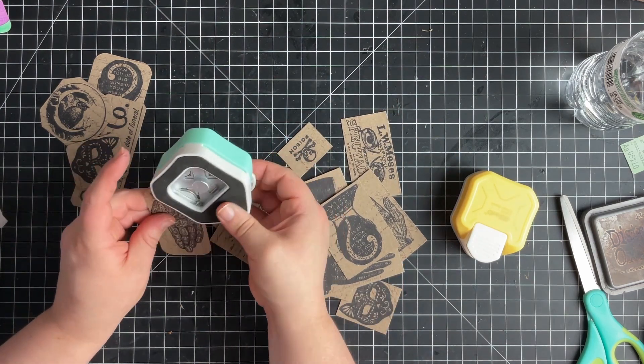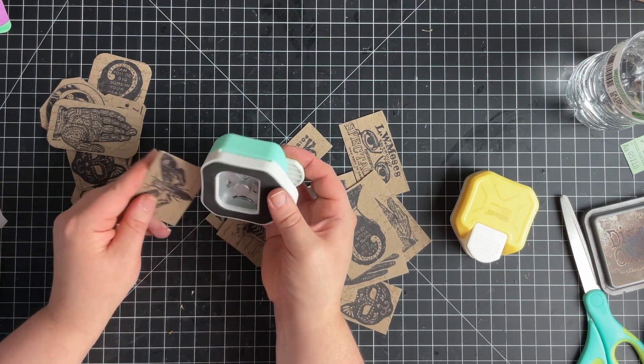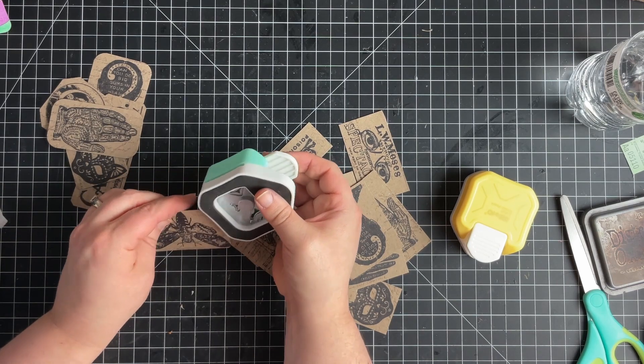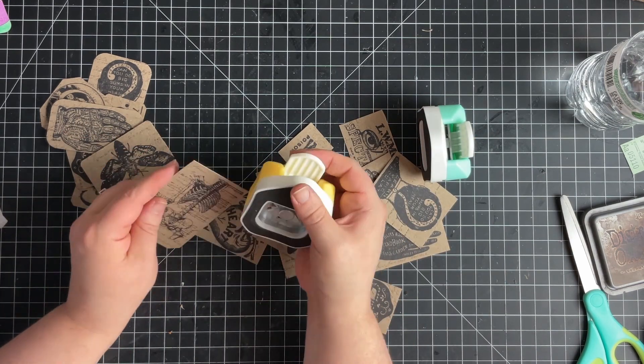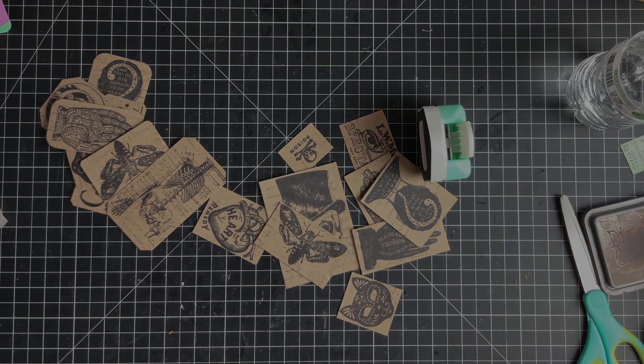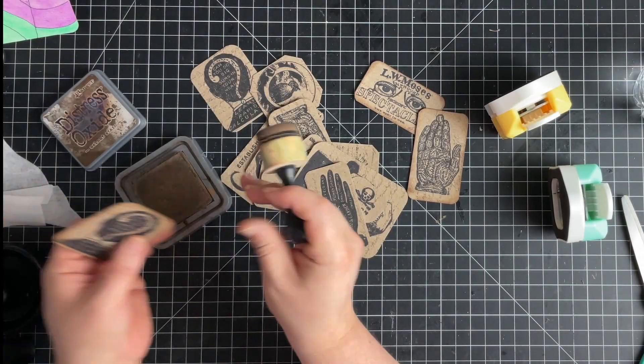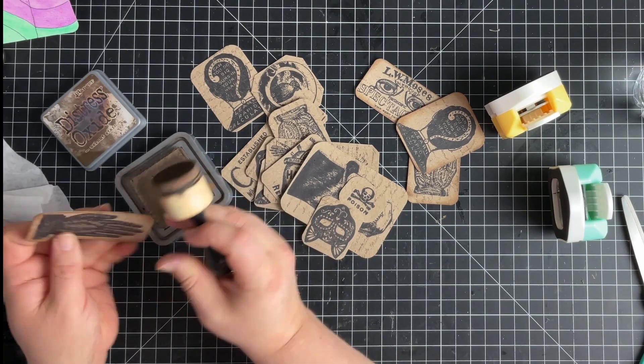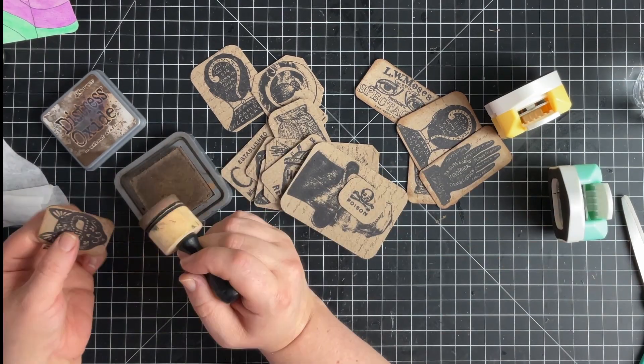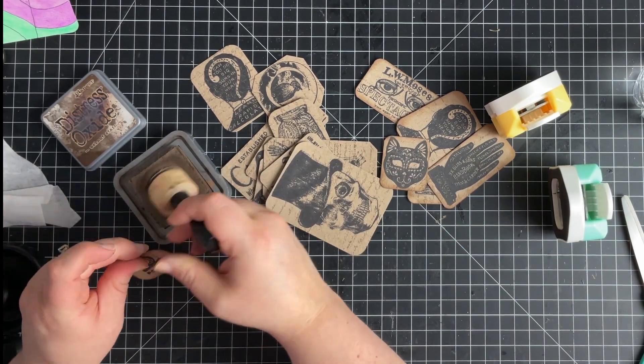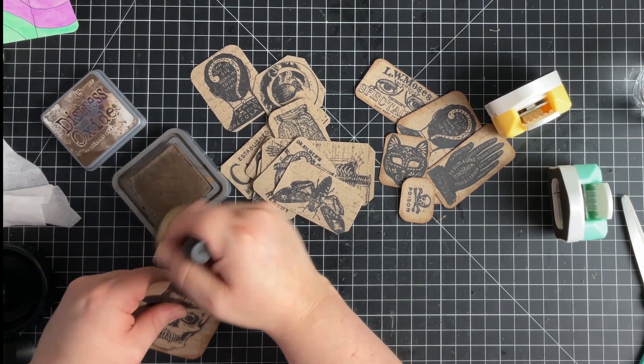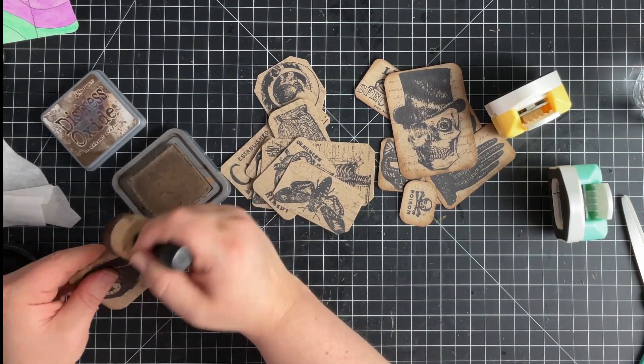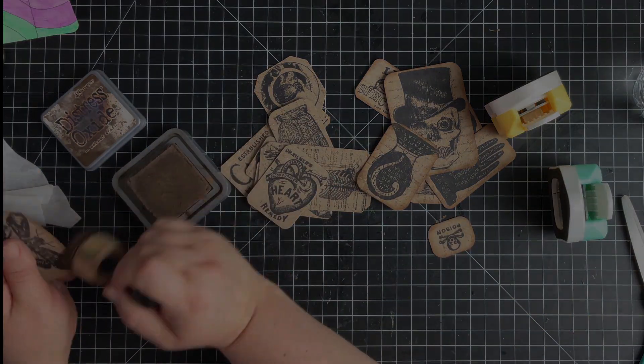I'm just going to round each corner or use that little punch to cut the edges off, and then I'm going to go back in with my walnut stain and go around each of the cards to distress them. I just think this really ties everything together and makes them look so cool.